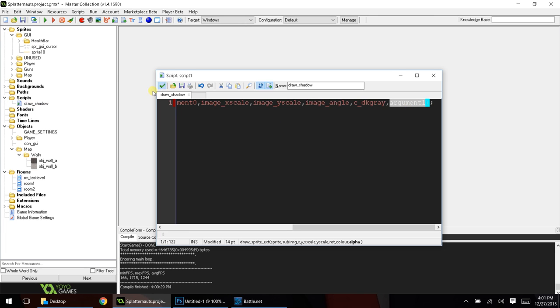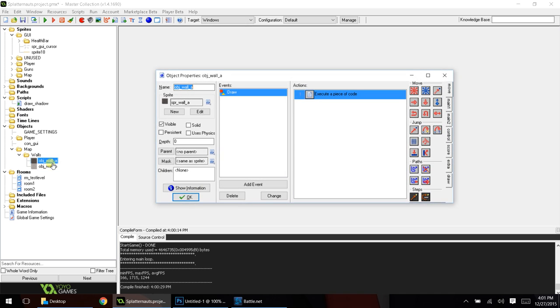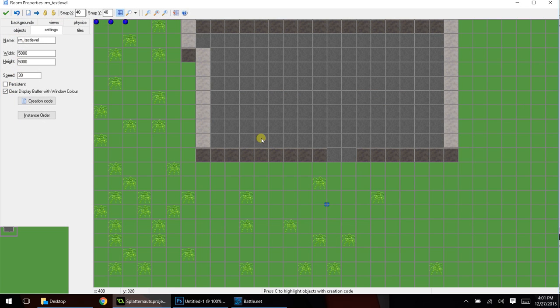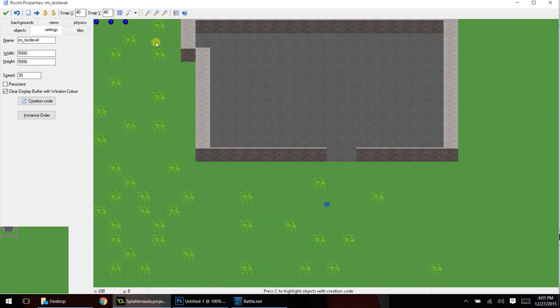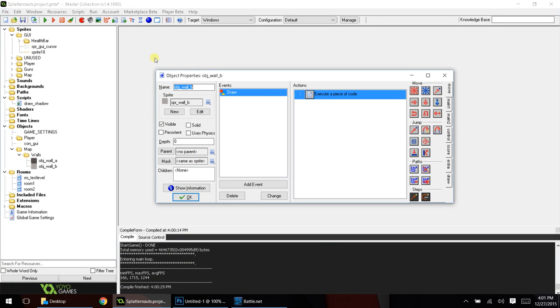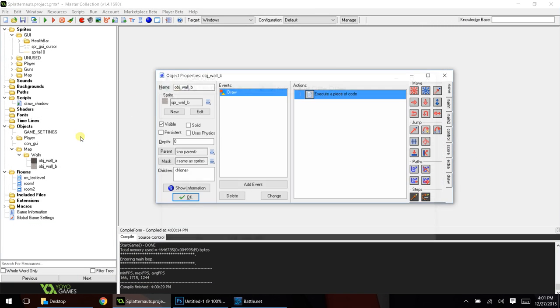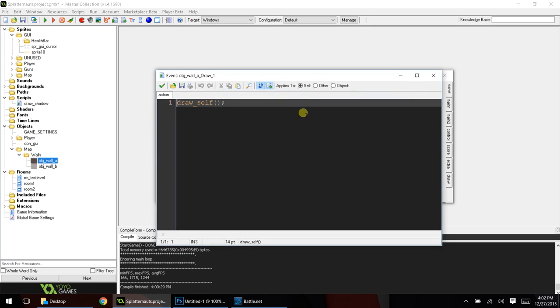So, the next thing we do is we have our walls here. We have wall A and wall B, and this wall is A, this wall is B, and that's just how I have my graphics set up. And, in wall A and wall B, let's do wall A first, before draw self, we're going to add draw shadow.